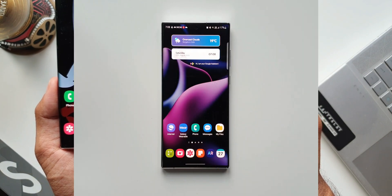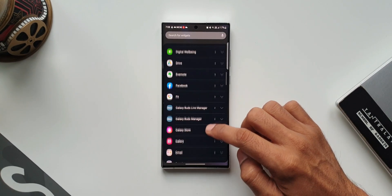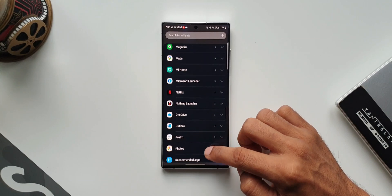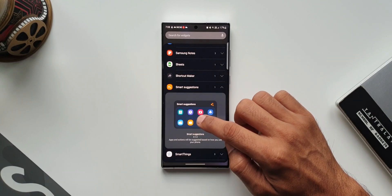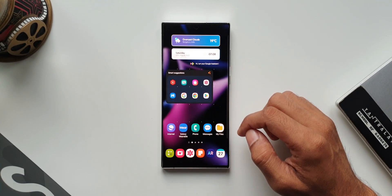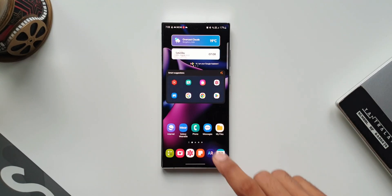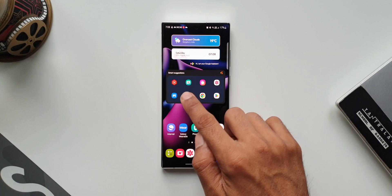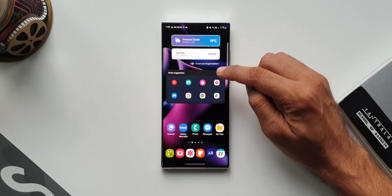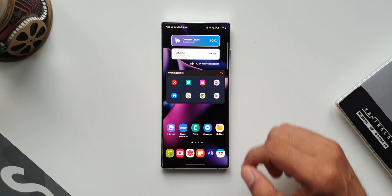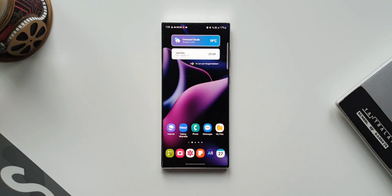The next one is the Smart Suggestions widget. Press and hold on the home screen, tap on widgets, and scroll down — you'll see an all new option called Smart Suggestions. As the name suggests, this widget shows suggested applications which you frequently use. The AI learns your usage patterns and shows those icons, giving you quick access to the apps you need most right on the home screen.